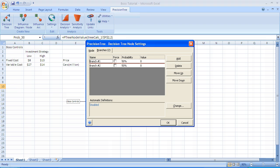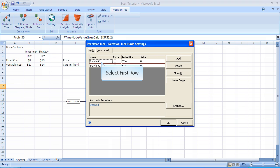Now, we're going to rename the branches. The default, again, was branch number one, branch number two. We're going to rename them 50% and 30%. The default is two branches. If we had to have more than two branches, notice in the upper right-hand side there's a button that says add. That would be used if we were going to have three or more branches, but we don't need that now. The default assumption is that the two probabilities are equal.